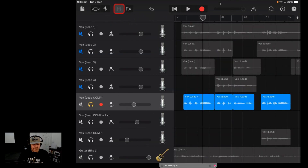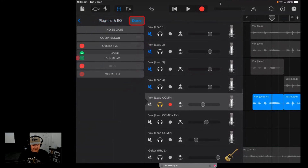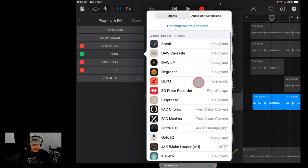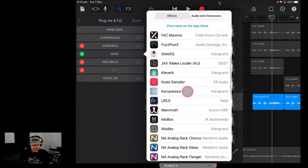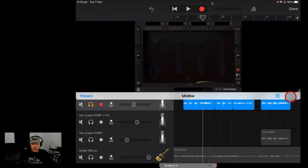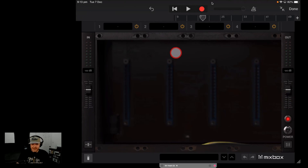So to do this, we hit the mixer icon, go to Plugins and EQ, hit the Edit button, and we've got a spare slot. The cool thing is it's only going to use one slot here in your DAW. We'll come down and hit Mixbox. We can add all eight of these free plugins right here in this one track using just one plugin slot in GarageBand. Let's go one by one.